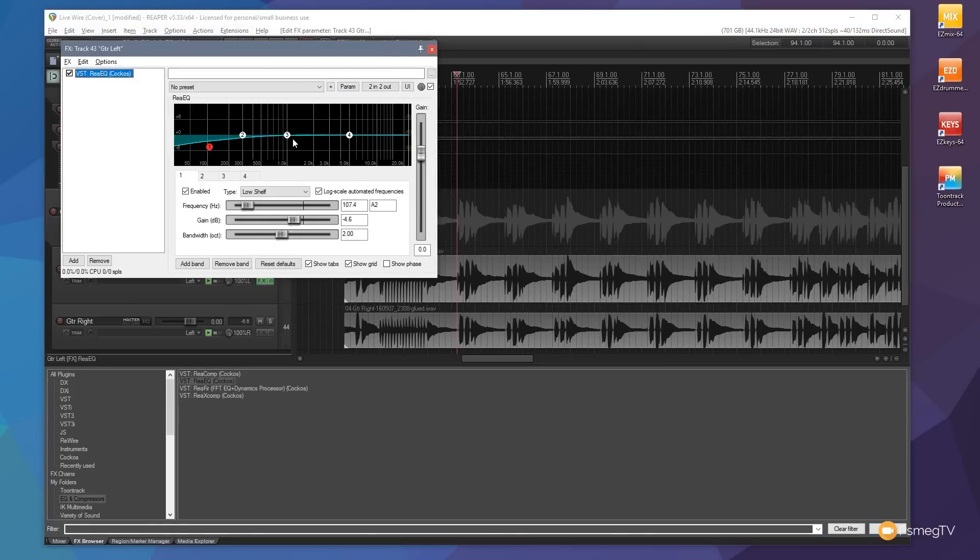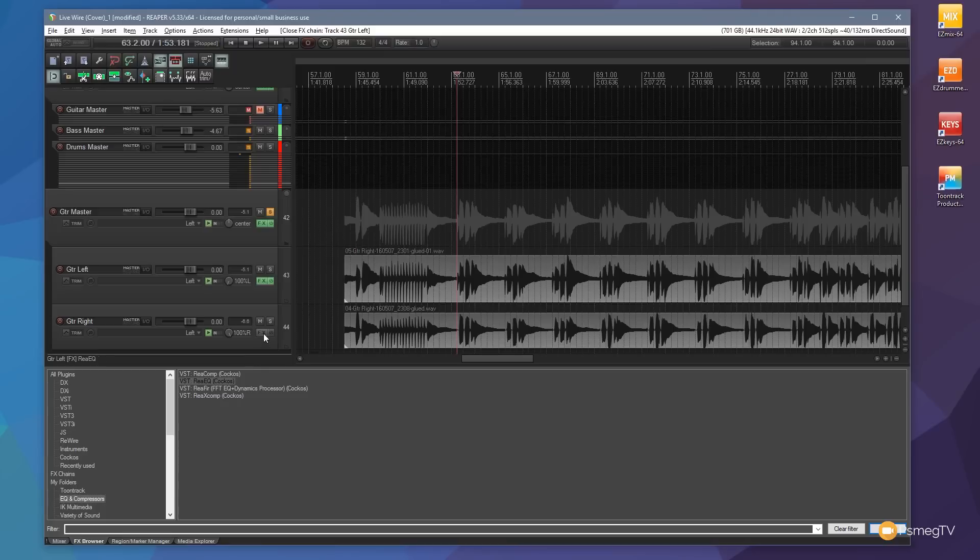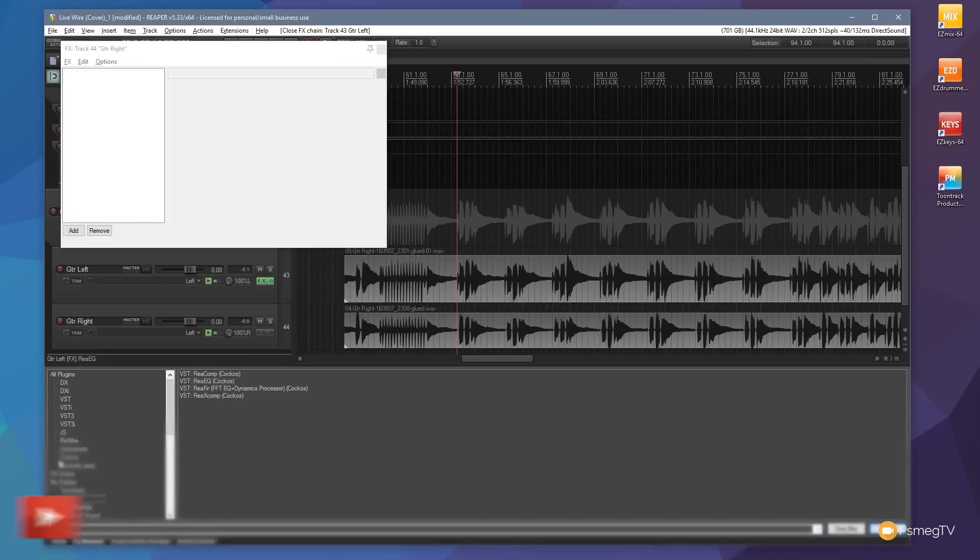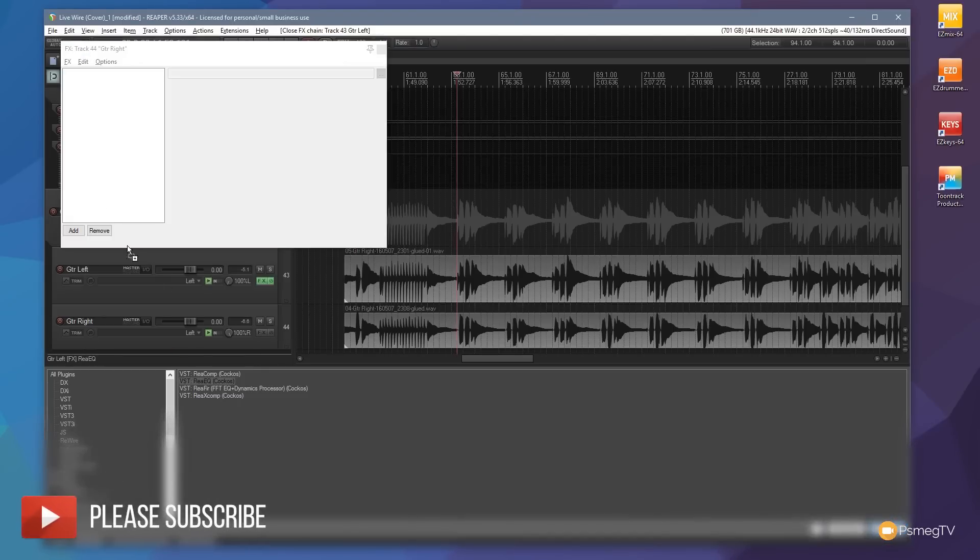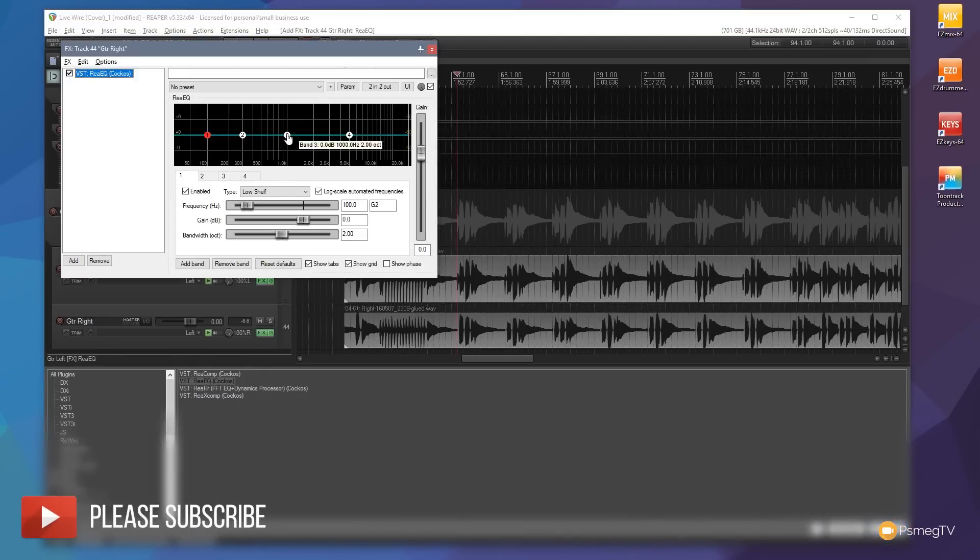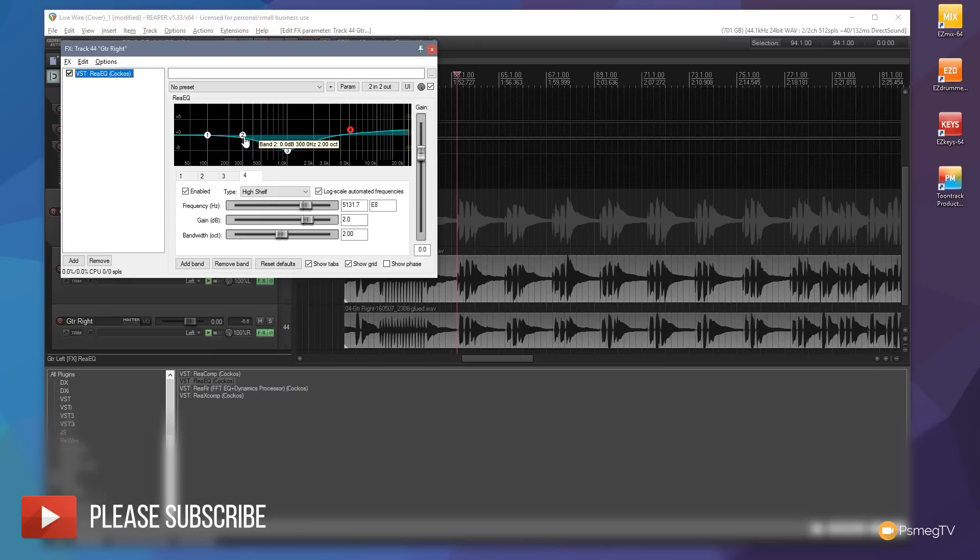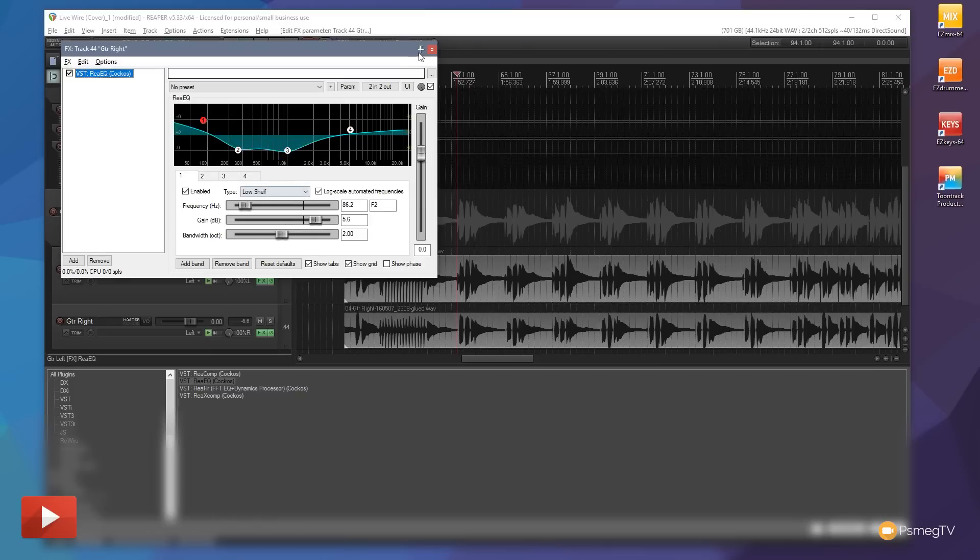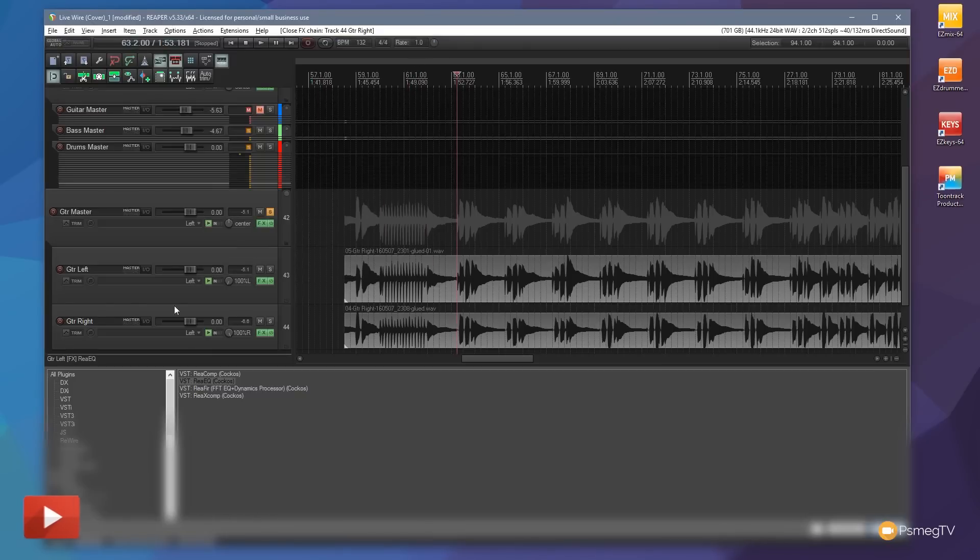And we'll do the same on the next track and we'll just drop an EQ on there and we'll do a completely different EQ on that. And now if we play them back.